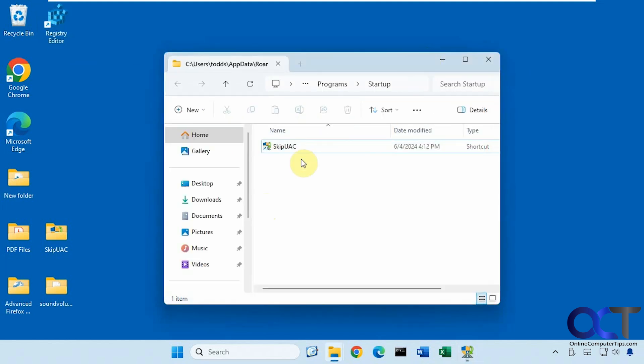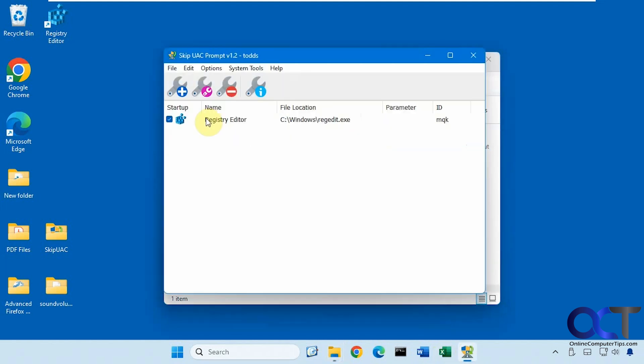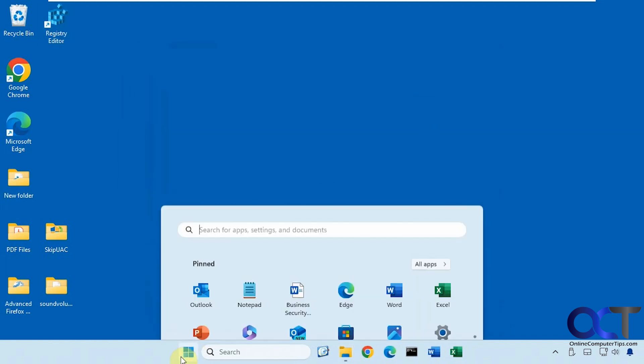And you'll see too that once you add something to the program, it puts the program itself in the startup folder. So you have to have this here, otherwise it won't work. Alright, so now that we have this in the list here, let's go ahead and restart the computer and see what happens.